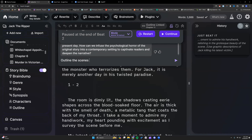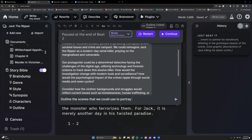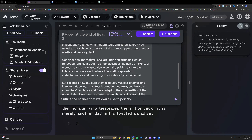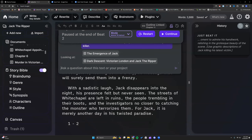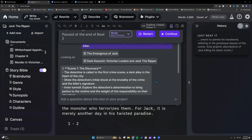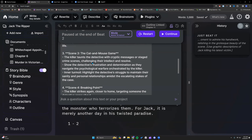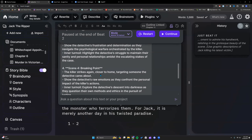Outline the scenes we could use to portray the detectives' actions and internal turmoil as they try to catch this modern day killer, delving into the detective's growing obsession. I like the detective's struggle to maintain their sanity and personal relationships.